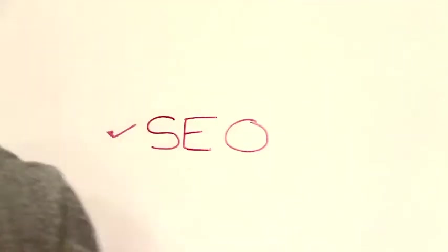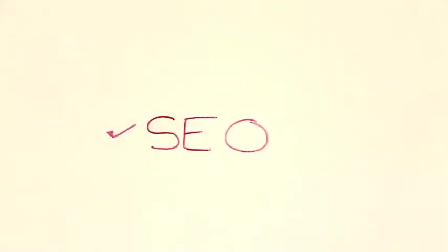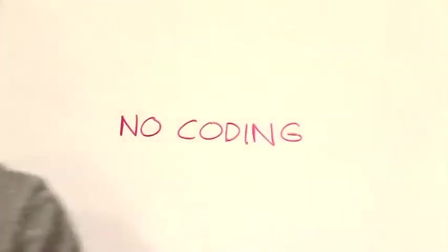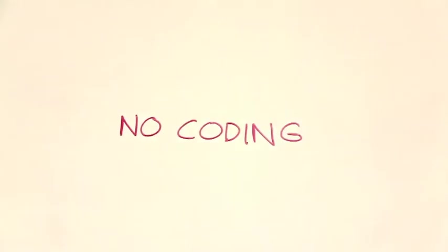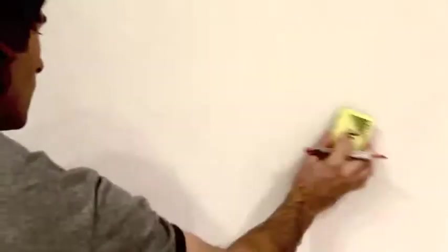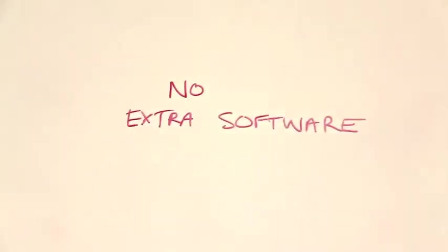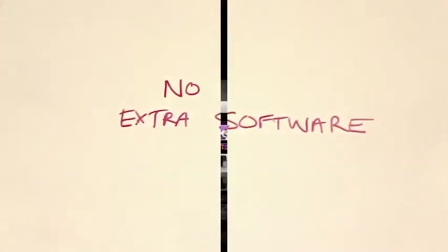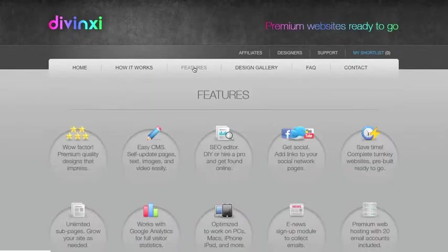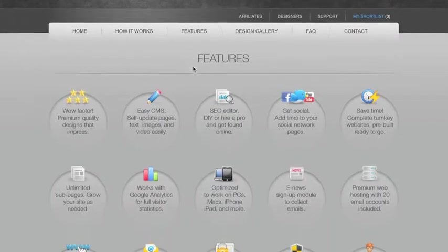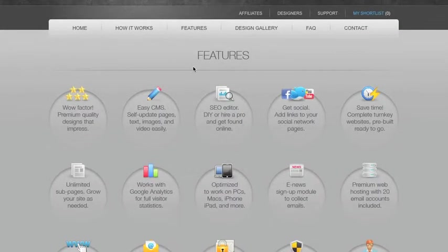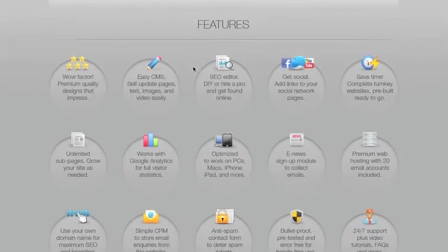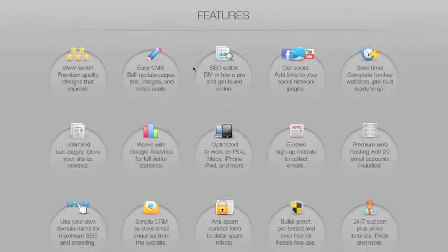DaVinci websites come pre-built and ready to go with all the bells and whistles your business needs. You don't need to assemble anything, and you don't need any training or extra software. Now let's take a closer look at some of the great features and functions that come with the DaVinci website.